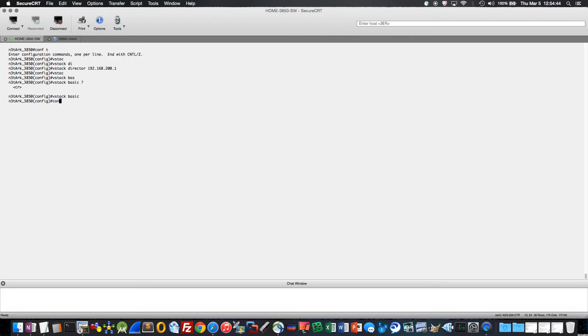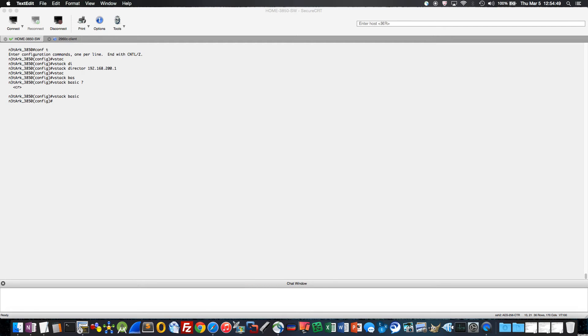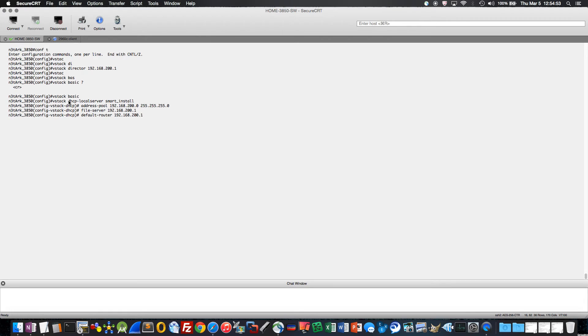And now I'm going to go ahead and actually configure the DHCP pool, which I'm just going to copy and paste, save you the agony of watching me type that out.